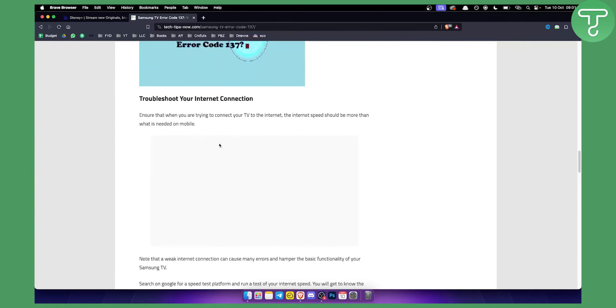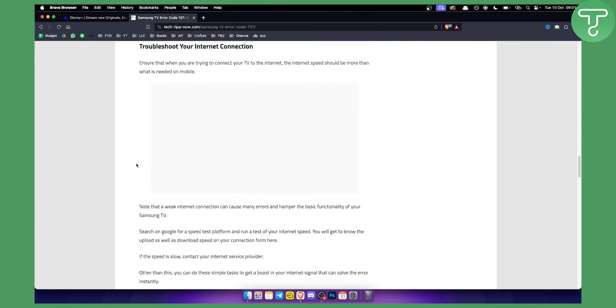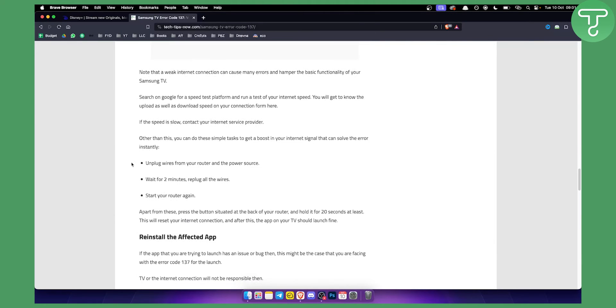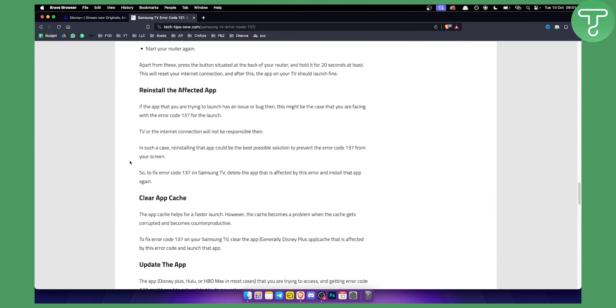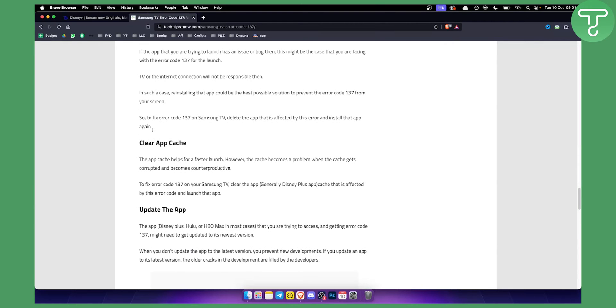Basically, you can first troubleshoot your internet connection. That's pretty self-explanatory. Try this, see if it works. You can reinstall the affected app on your Samsung TV. That's the second thing. You can clear the app cache.